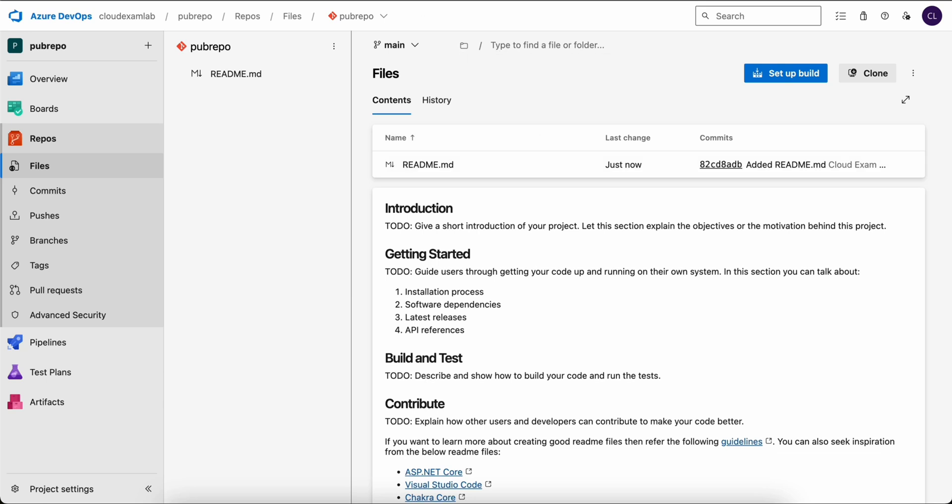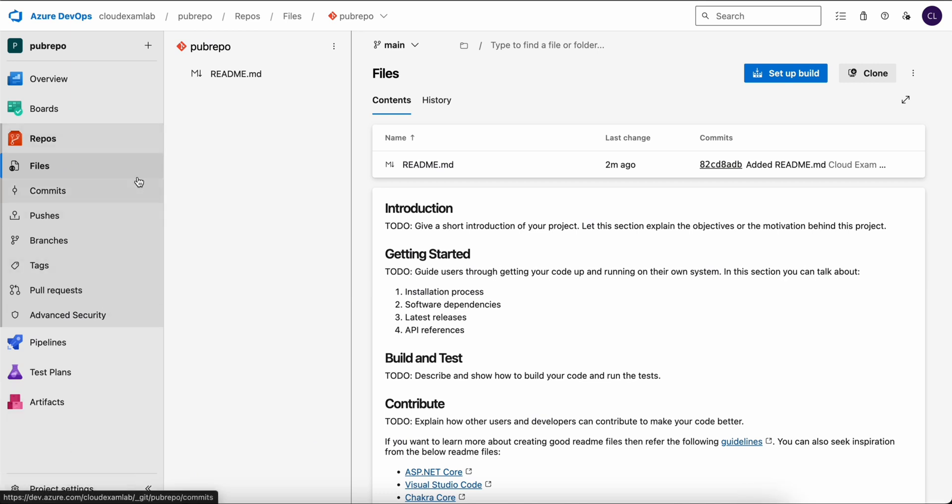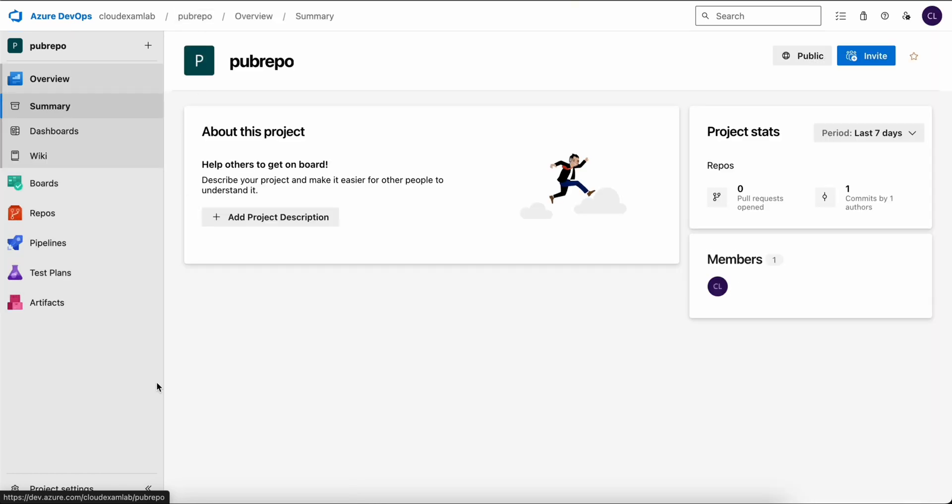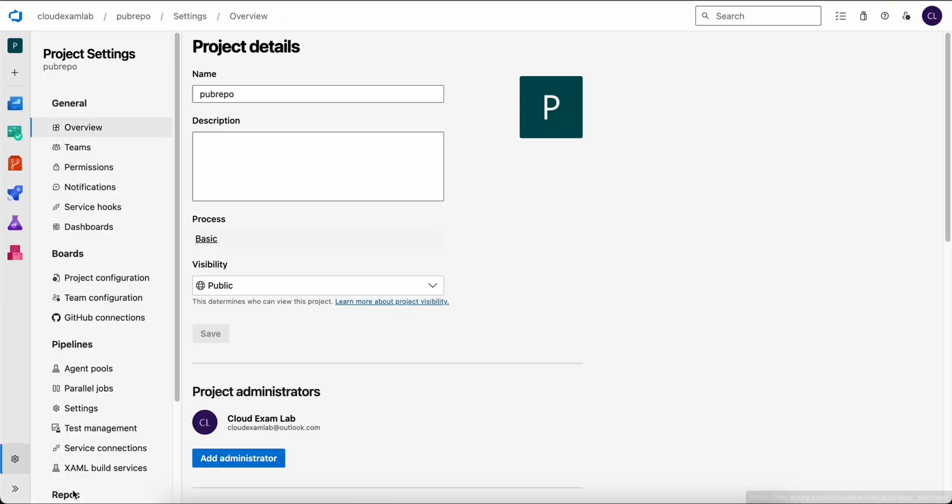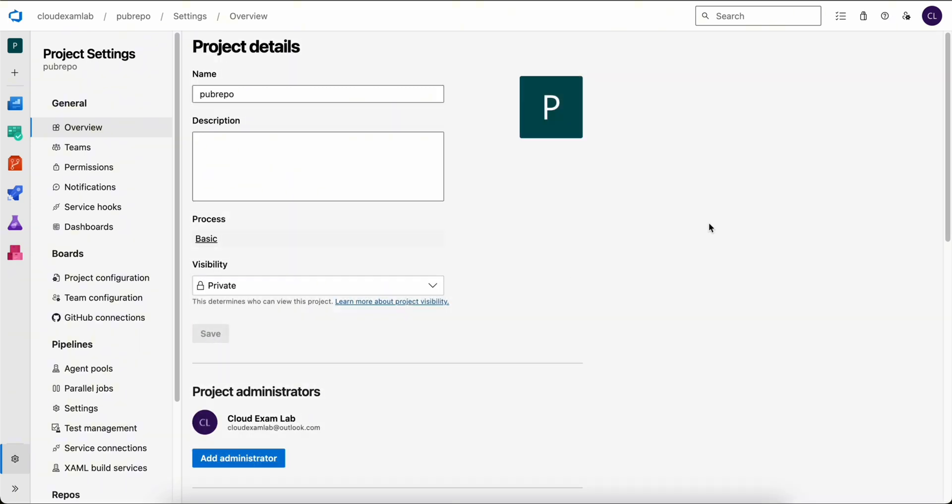Hey, welcome back to our Azure DevOps series. In the last video, we created an Azure DevOps project, set up a repository, initialized it, and adjusted the visibility setting to public before testing everything. If you haven't watched that video yet, be sure to check it out. In today's video, we are diving deeper into branch strategy and branch policies, key elements for managing your code effectively in Azure DevOps. Let's get started.